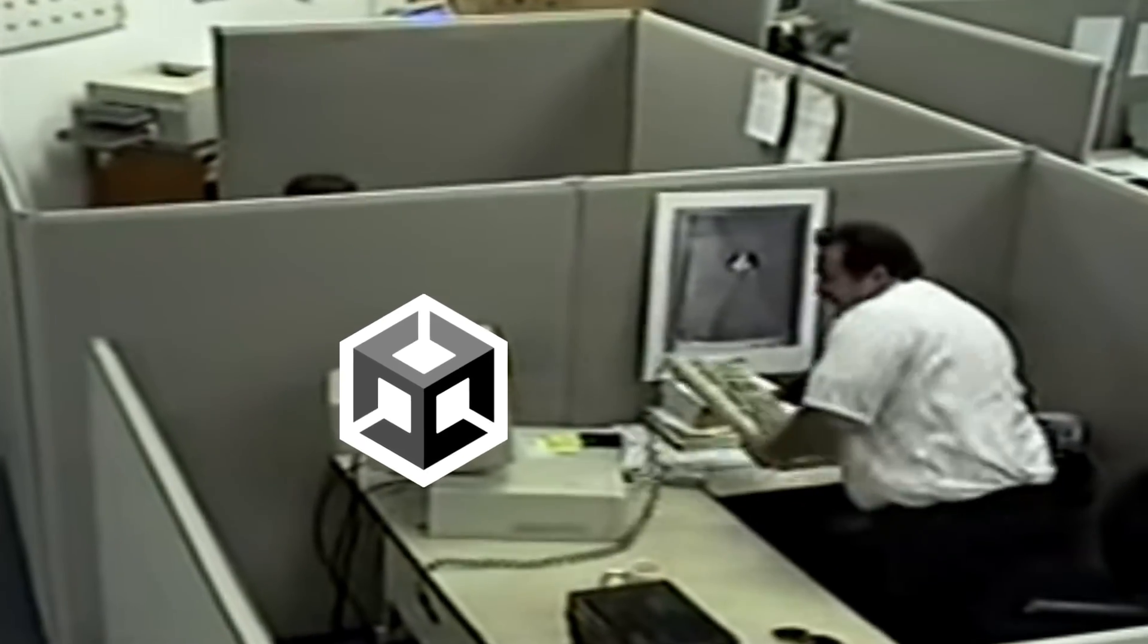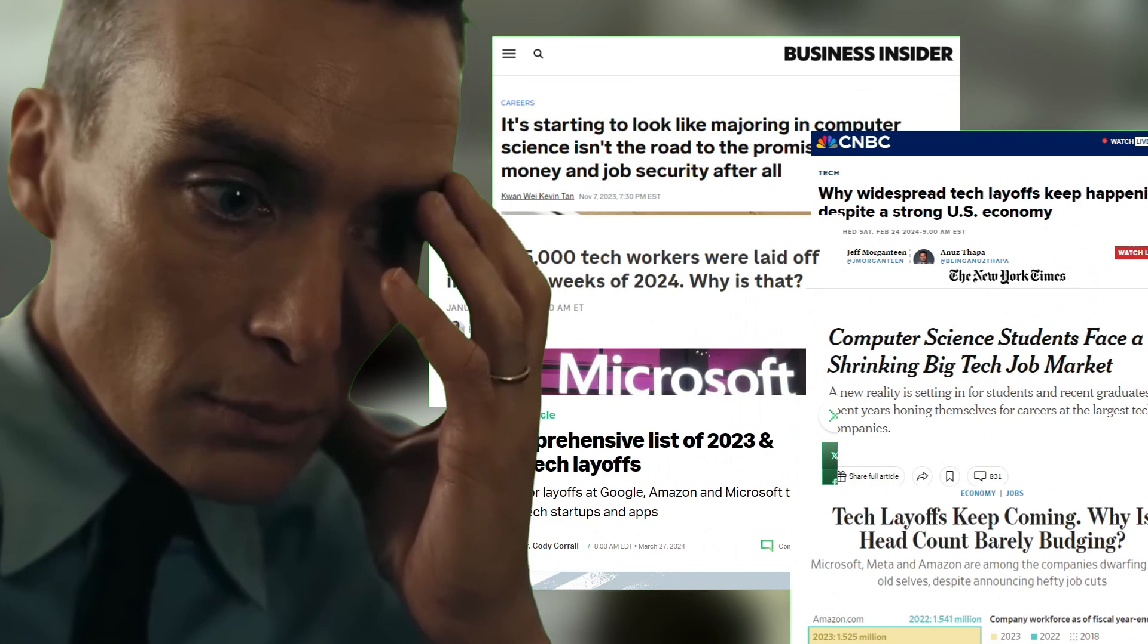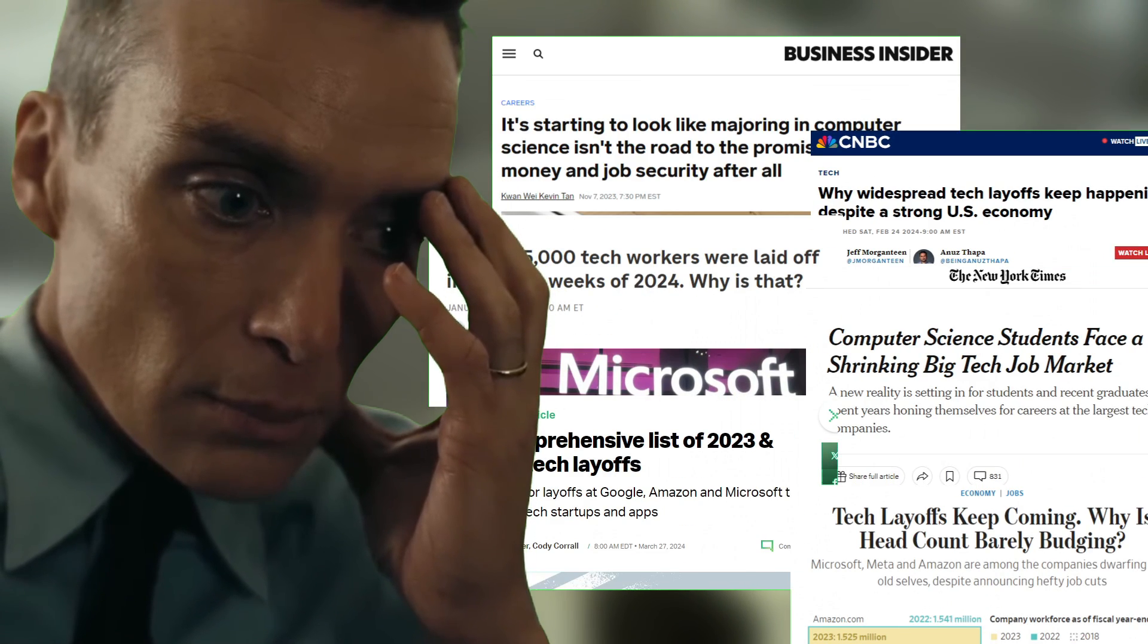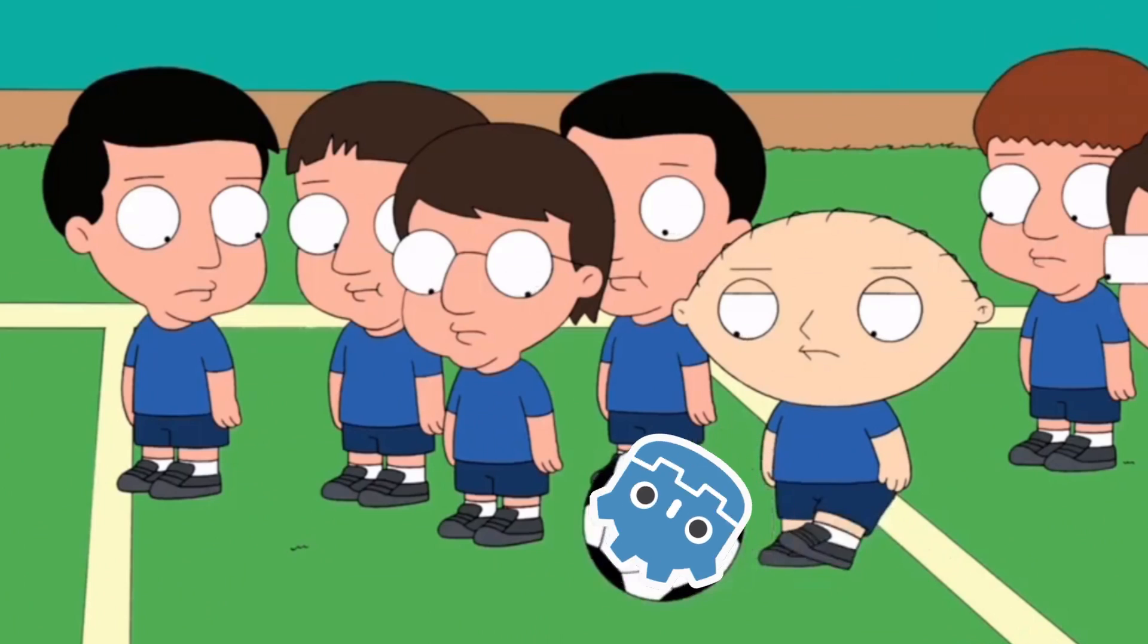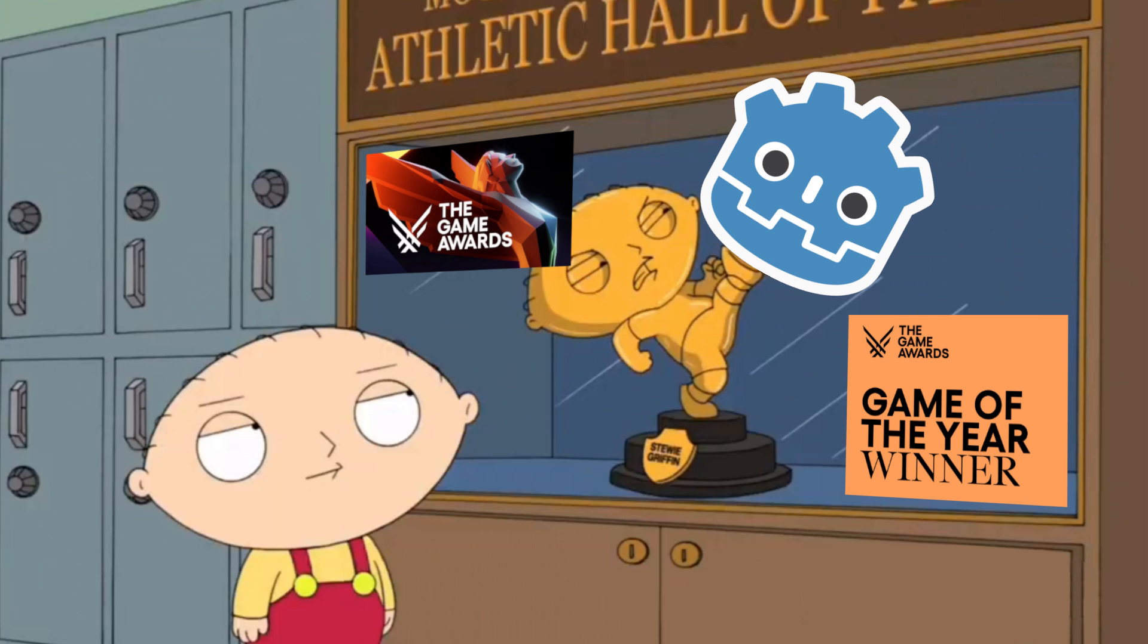So you might think that making games is hard, like even harder than being a computer science major trying to get a job right now. But the truth is, it's easier than it ever has been, and it's only getting easier.